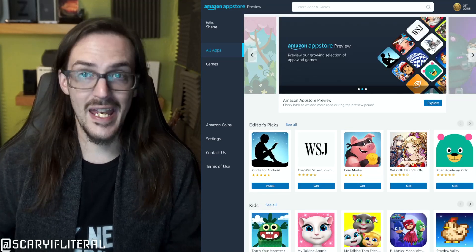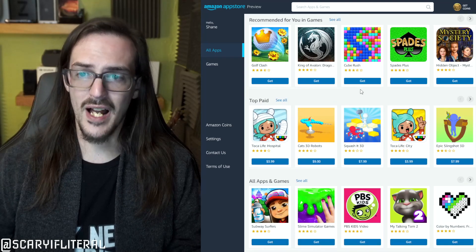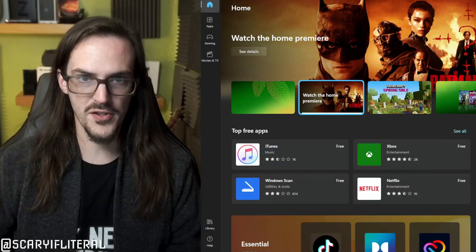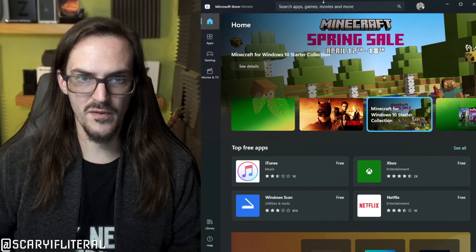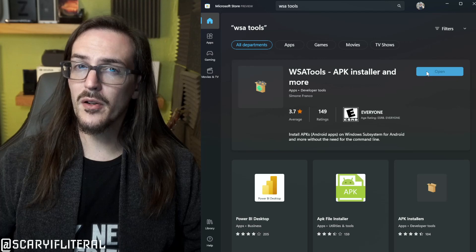People are going to download this, look at it, and — even though it says preview — they're going to say this is a waste of time and uninstall it and never go back again. This is a really bad first impression, and first impressions really matter. The good news is you can sideload apps relatively easily. There's actually a program in the Microsoft Store itself — if you search for WSA Tools and install that program, you're going to be able to do quite a bit of good here.